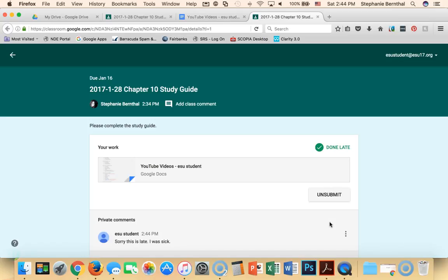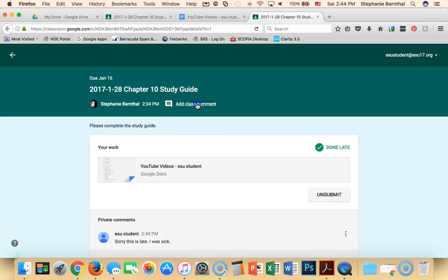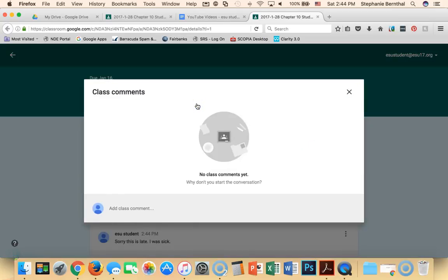Now, if this were a different kind of assignment as a student, I could also upload a file, I could attach something, I could submit a link. So it doesn't always have to be a Google Doc. It can be other different forms of assignments as well. You'll see up here I can also add a class comment if I want.